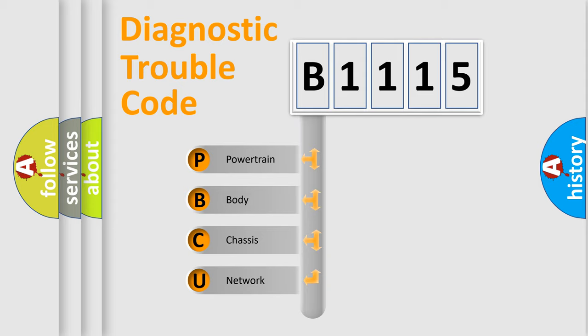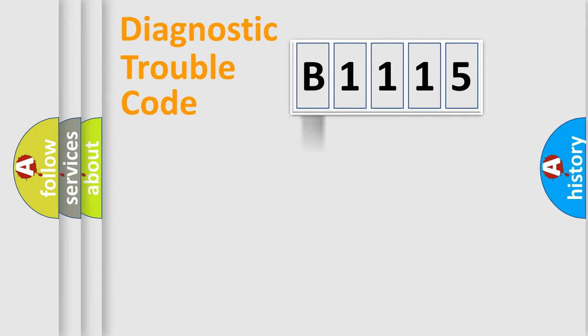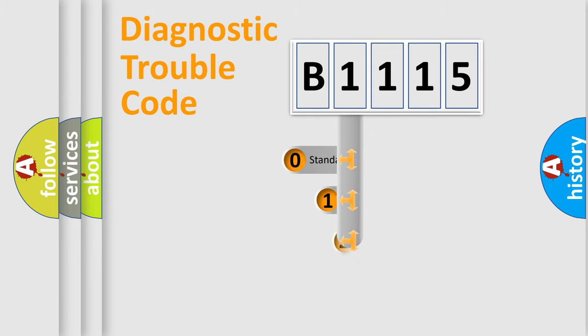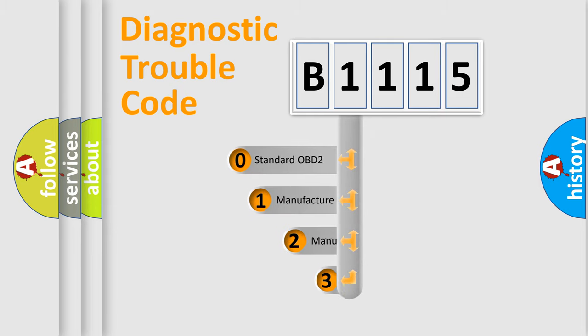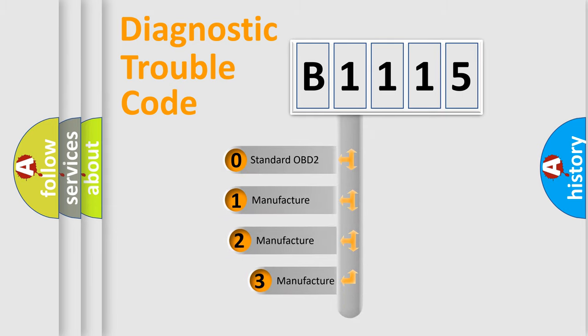We divide the electric system of automobile into the four basic units: Powertrain, Body, Chassis, and Network. This distribution is defined in the first character code.